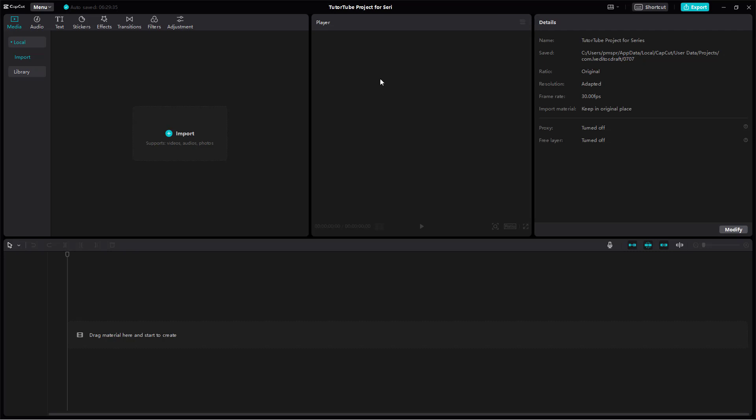You can see the details of this project over here on the right hand side and that is where you make the adjustments. You can see that the name is YouTube project for series and this is where the file is saved. You can see the ratio which is original, resolution is adapted, frame rate is 30 frames per second, import material keeps it in original place, and proxy is turned off and freeze layer is turned off.